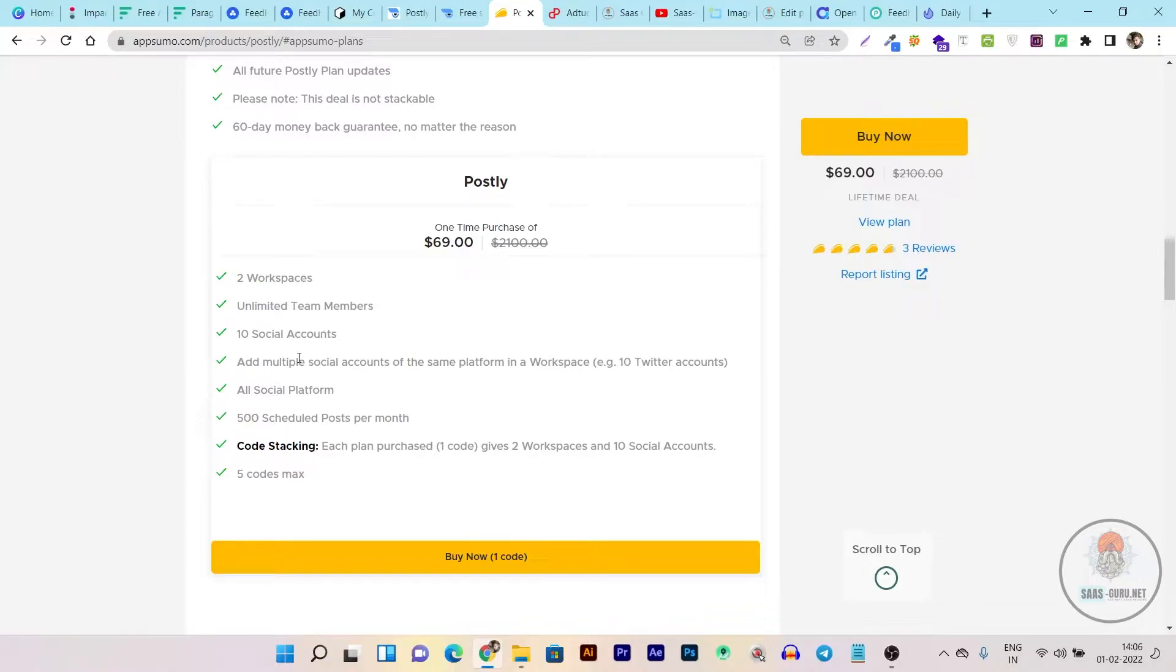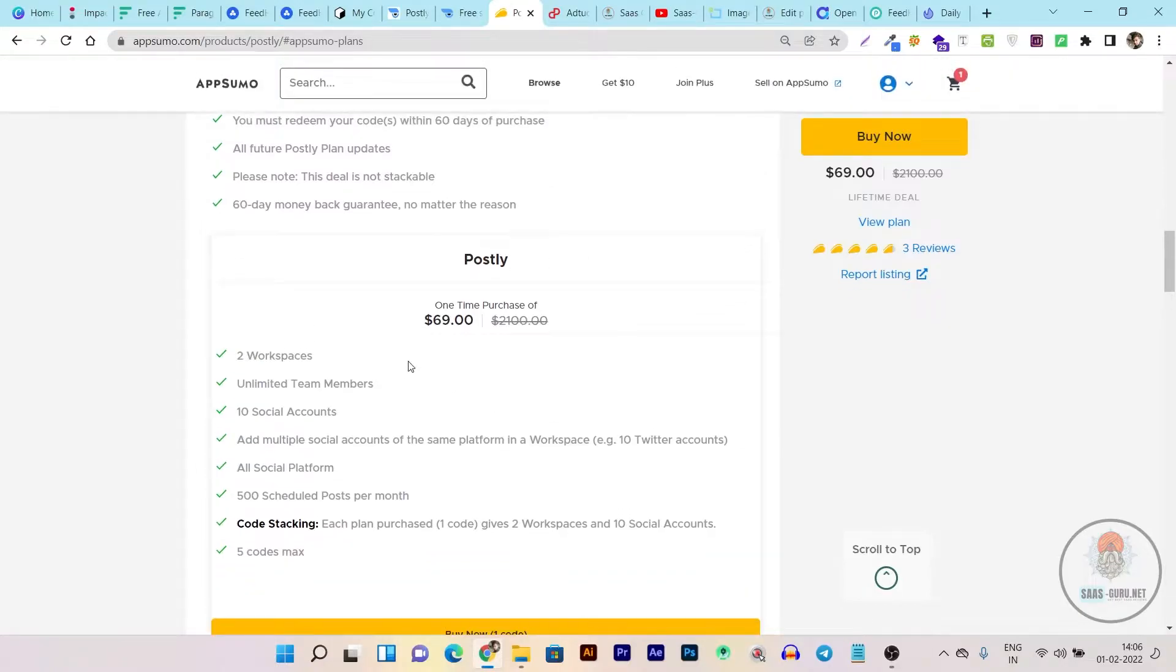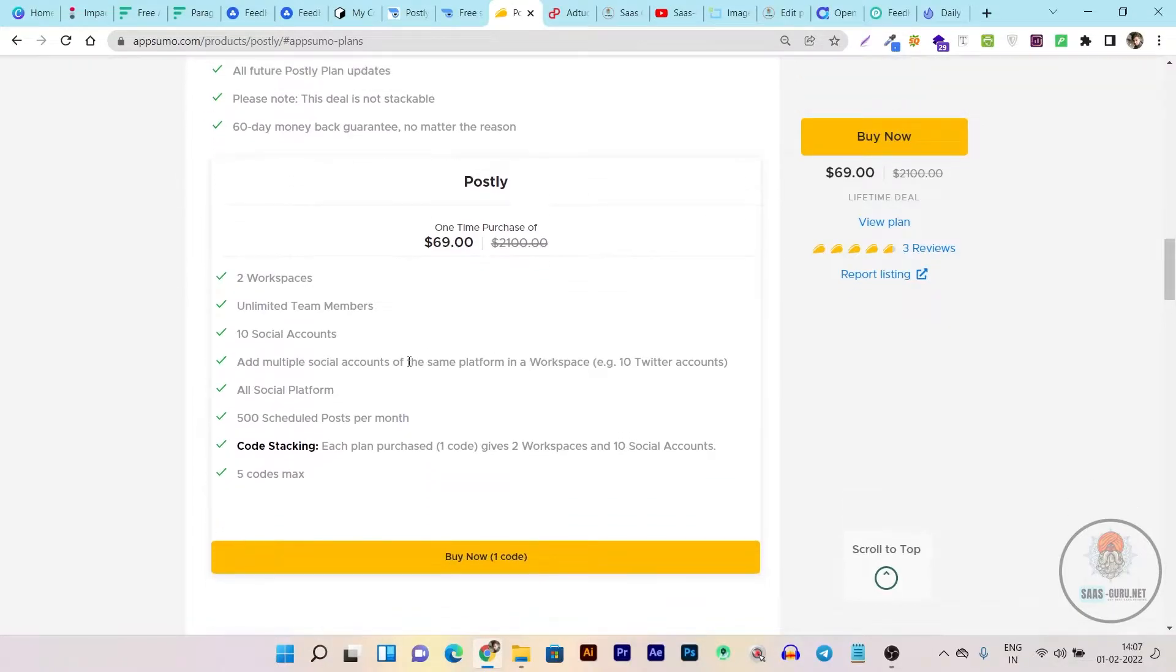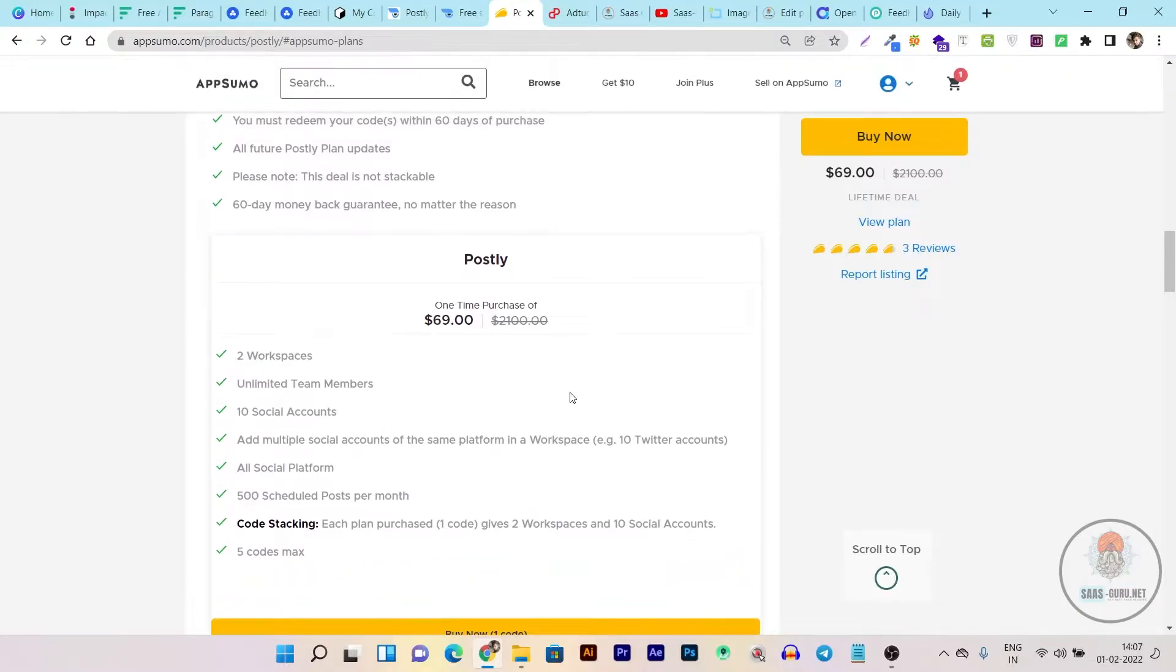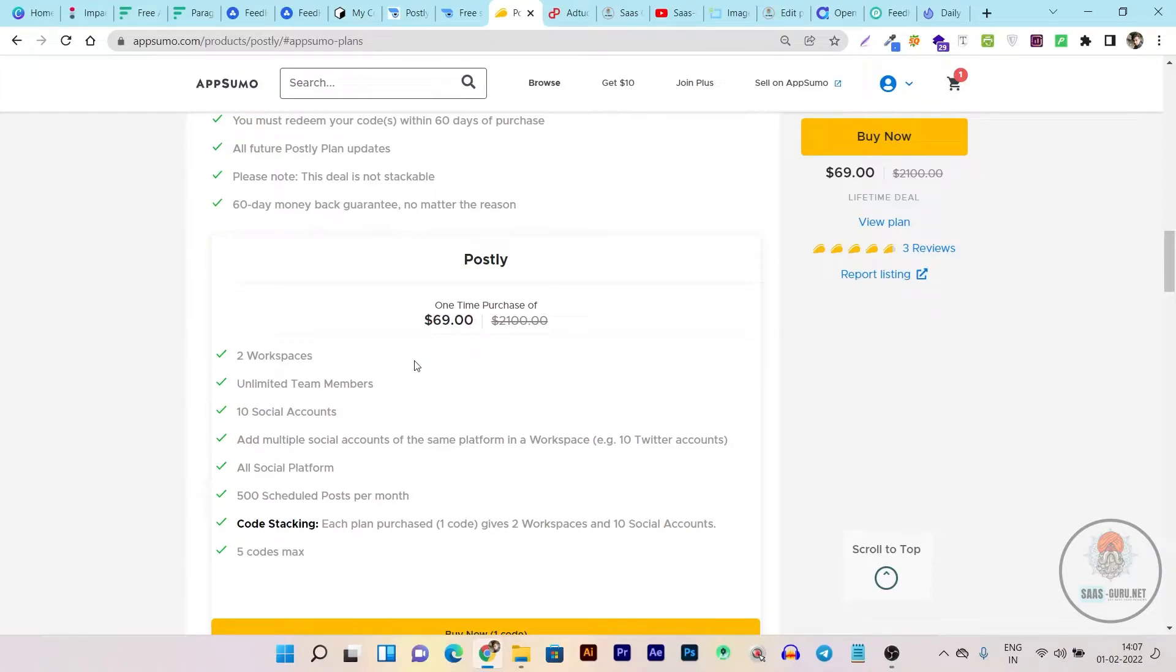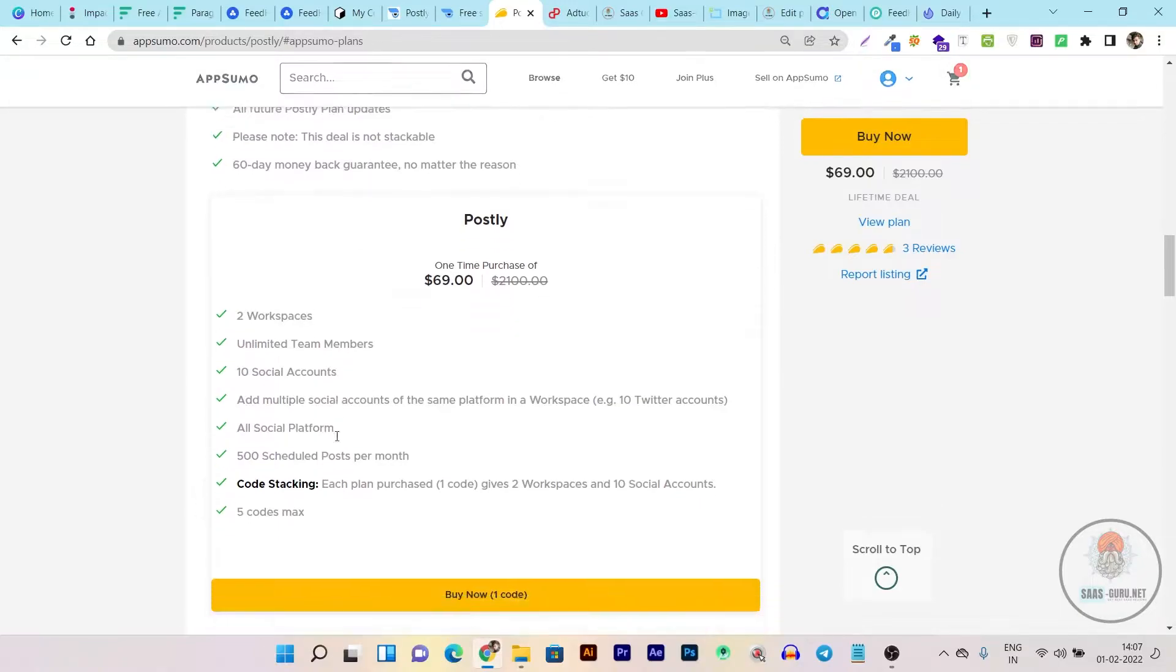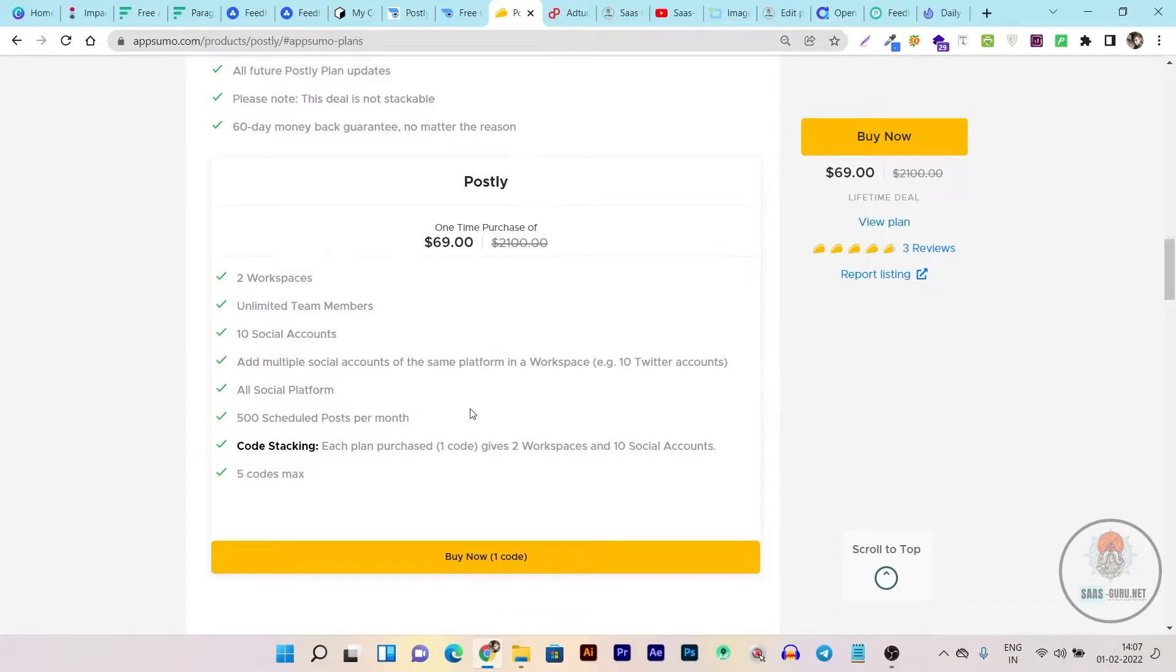Plus it has also some role based thing and request approval. So if you hired an intern or a social media marketer and that published a post for you on Postly, that does not be published until you approve that. So this is the power of Postly and there are many things like all social media platforms can be added.